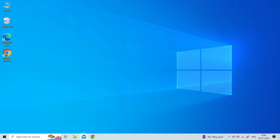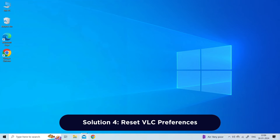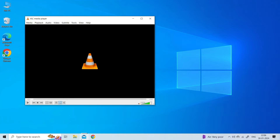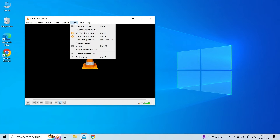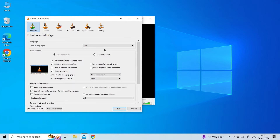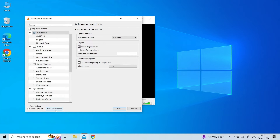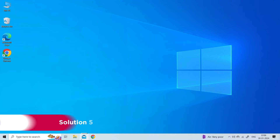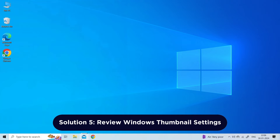Once deleted, launch the VLC app and check whether you are able to stream videos or music. Solution four: reset VLC preferences. Resetting VLC to its default settings can help resolve certain playback issues. Open VLC, click on Tools in the menu bar, select Preferences. In the lower left corner, check the box that says All under Show Settings, then click Reset Preferences at the bottom.